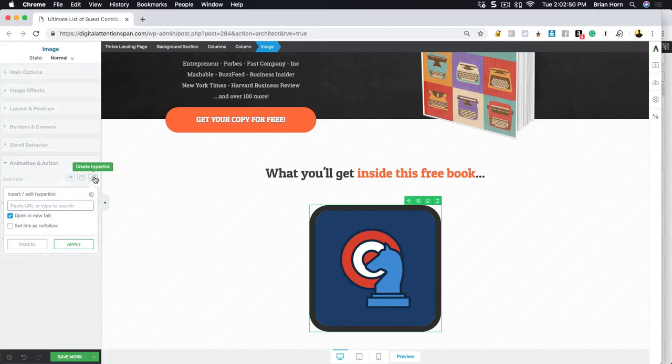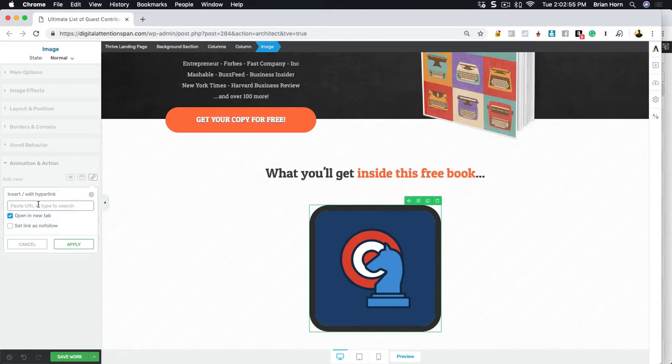Then you can also hyperlink it. So if you want to have this actually linked to another page on your website or a sales page or an opt-in form, you can do all that from right here.